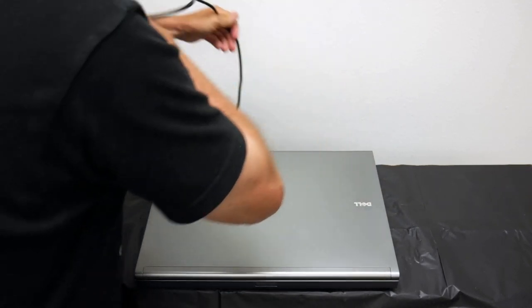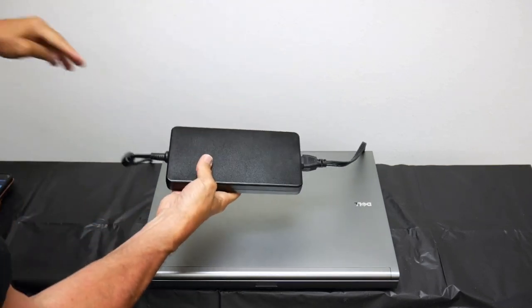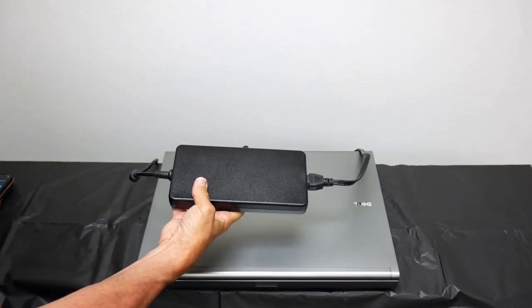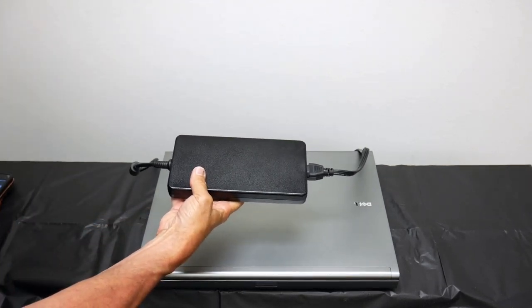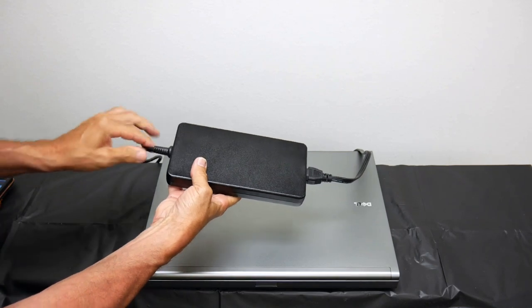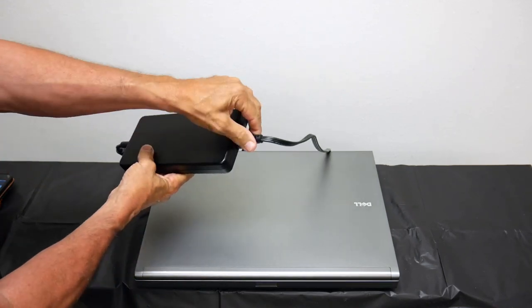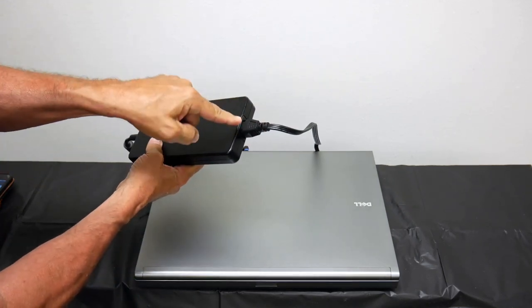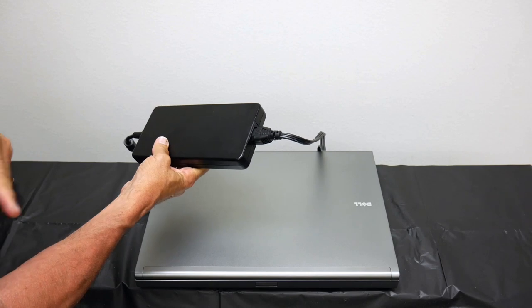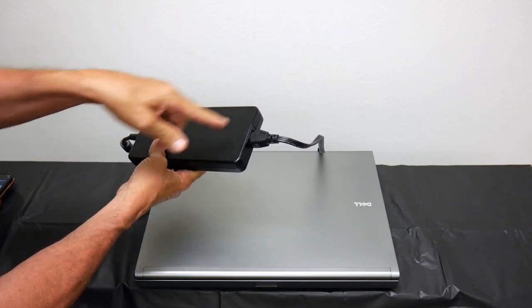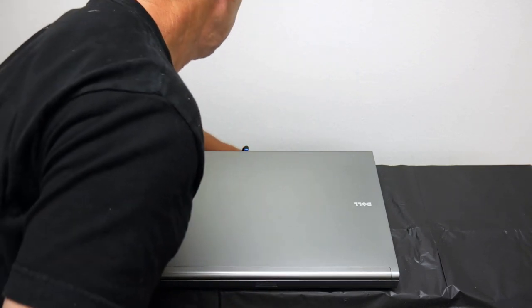So here's the power supply. It's a pretty big brick, you know. One side goes on there, and then the other side is just a regular AC power cord that goes to your wall socket. Let's put this away.